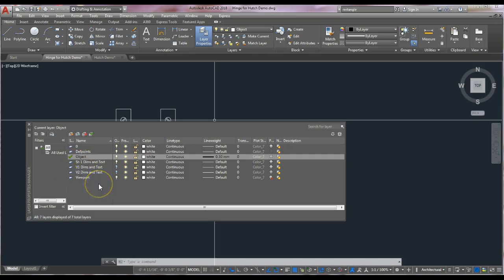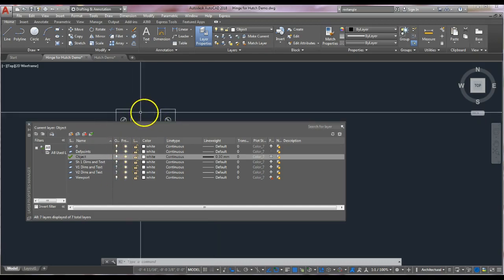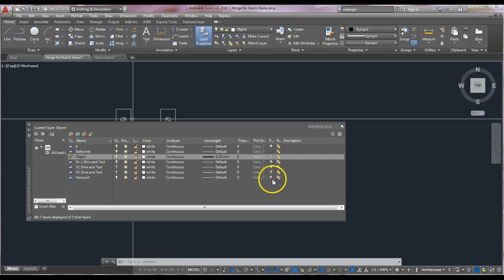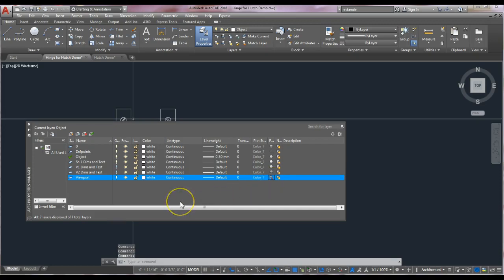I will use them as they are here — V1 for the dimensions and text in viewport one, and V2 for the dimensions and text in viewport two. Then we want to create a viewport layer itself. Yours are going to be turned on, so ignore the fact that I have these turned off — I have them turned off because I already have them created. The viewport layer: we want it to be non-print, so make sure you check this box so that it does not print.